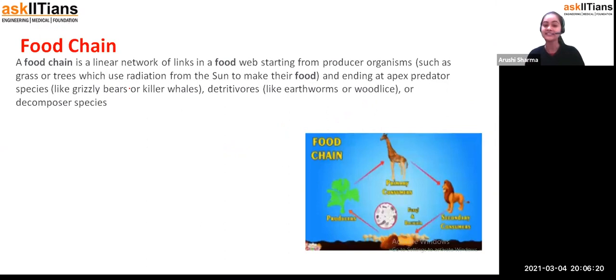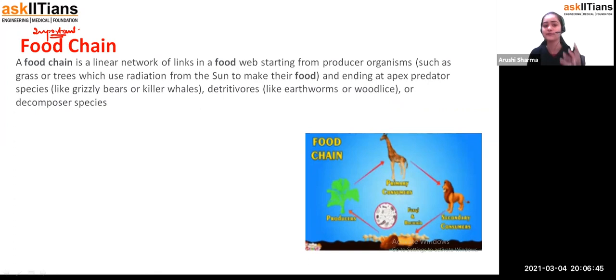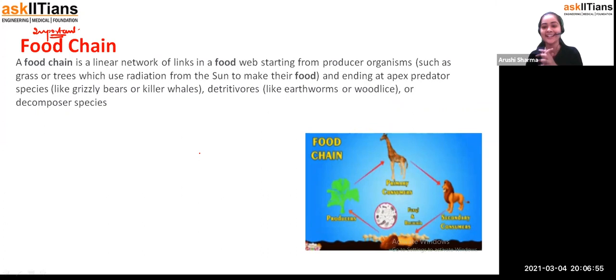Now we have seen the specialization of teeth and you will be having the answer to the very first question we asked at the start of this session. Now it is a very important topic — food chain and food web — which will also help you in your higher classes. We have studied about types of organisms and specialization of teeth; now we are going to look at the food chain and food web.